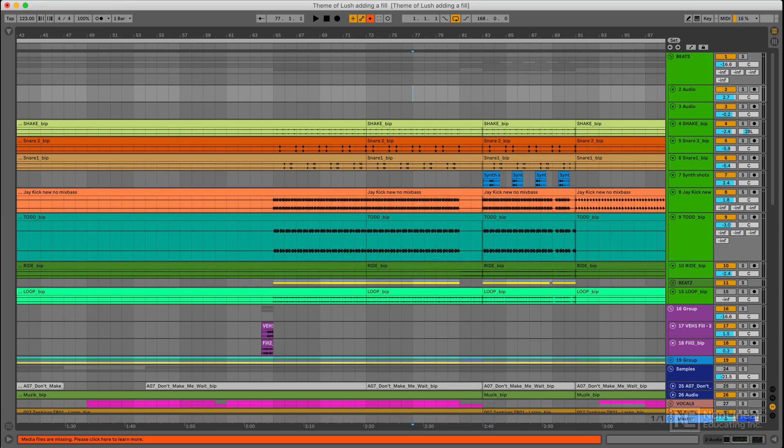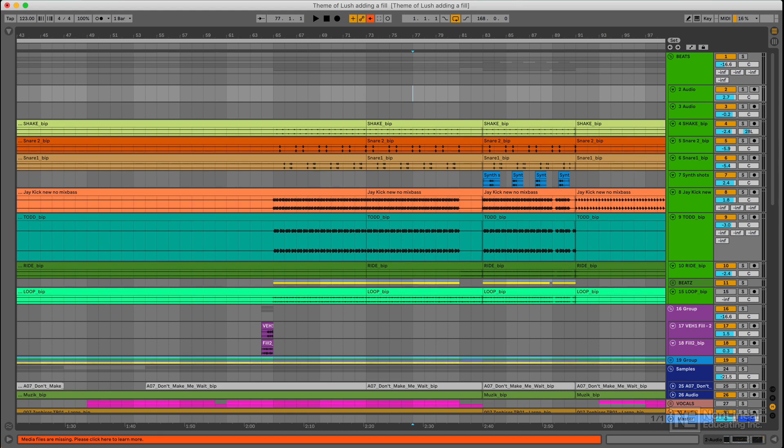Sometimes you're working on a track and you want to do something special, something unexpected, something cheeky to shock people on the dance floor or at least surprise them.